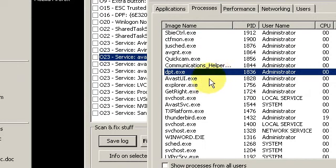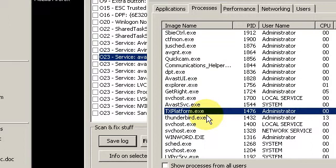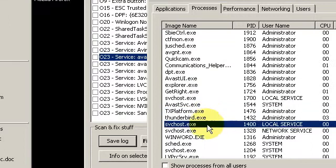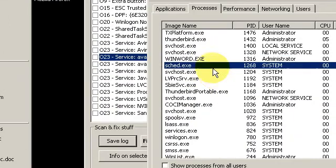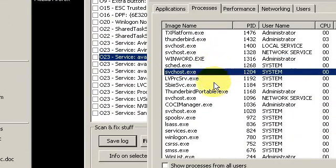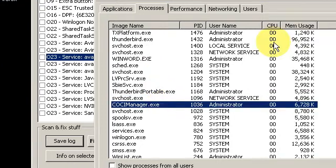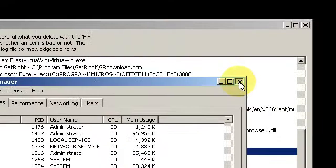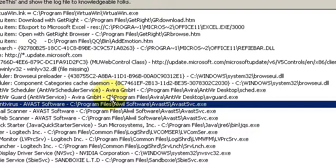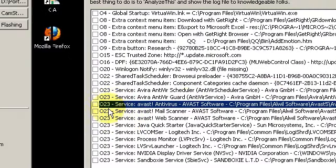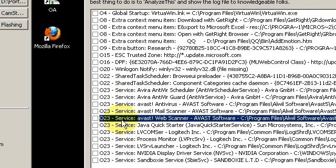It really sucks looking up what every single little process is, because you don't always find good information that really defines what it is. And it's a big waste of time, because it's just inefficient.